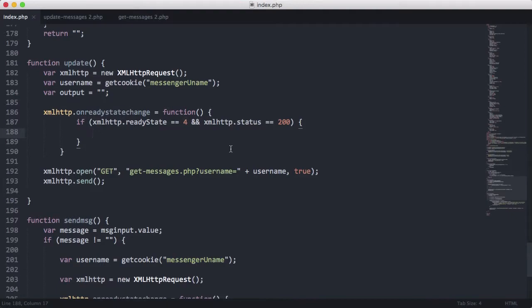So we're going to put a variable called response. And we're going to set it equal to